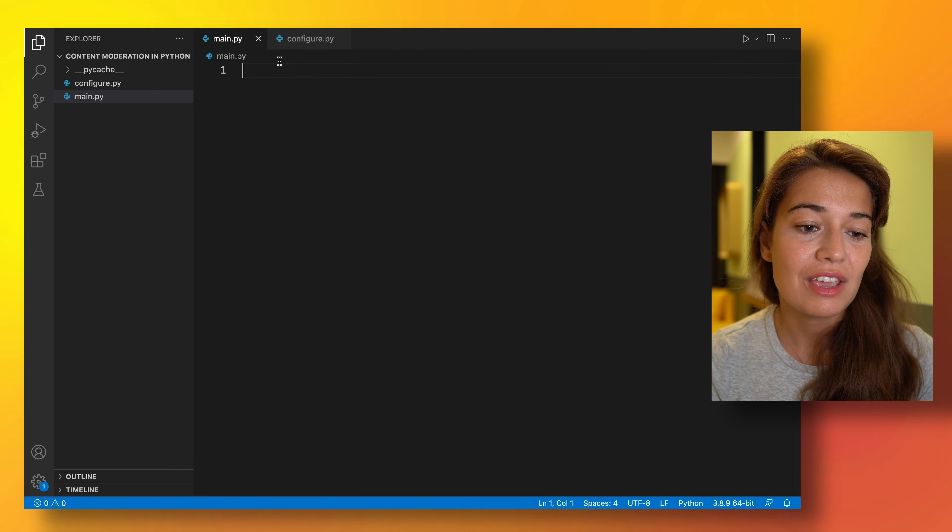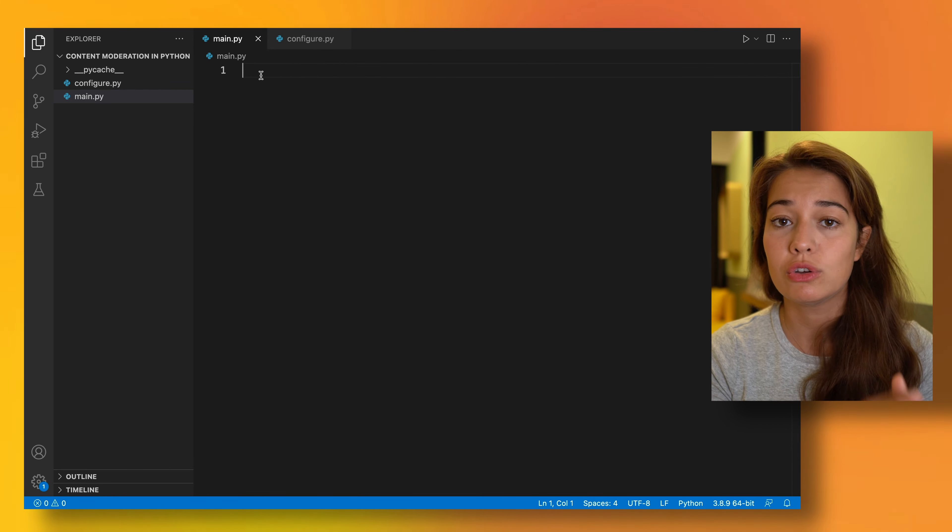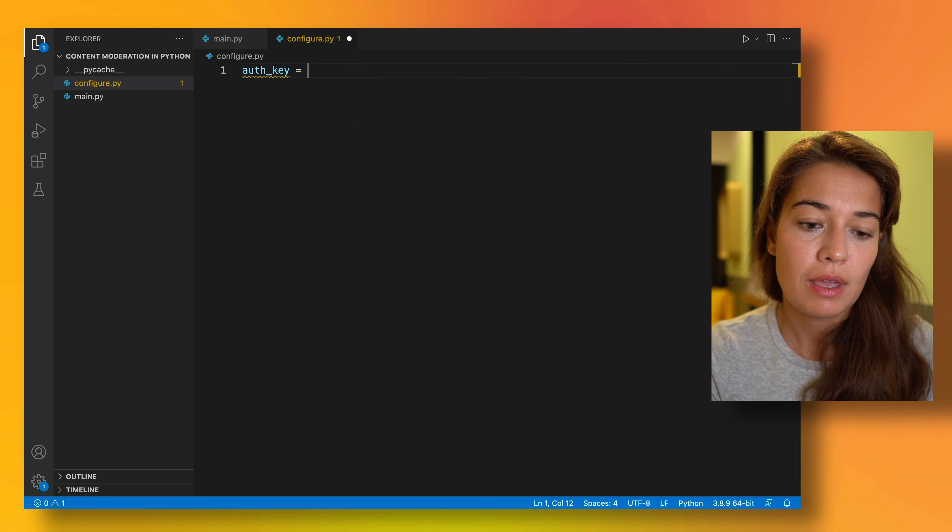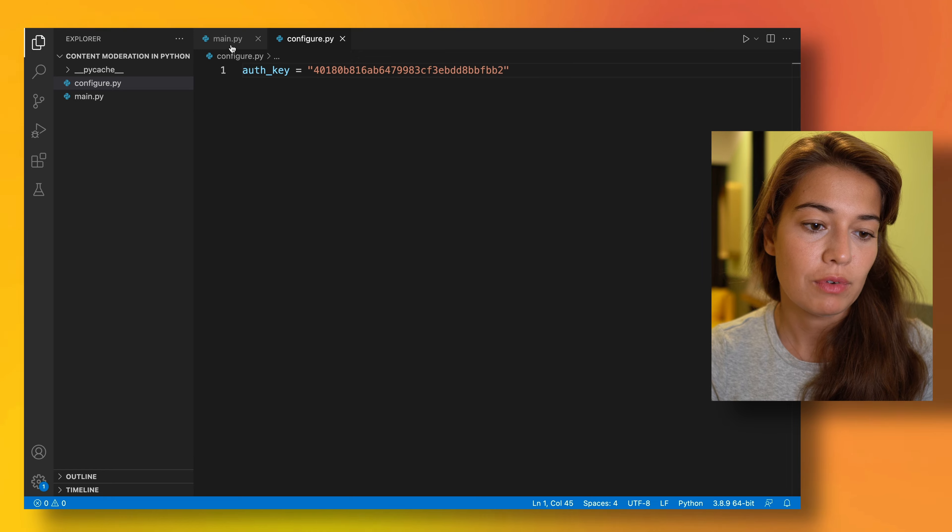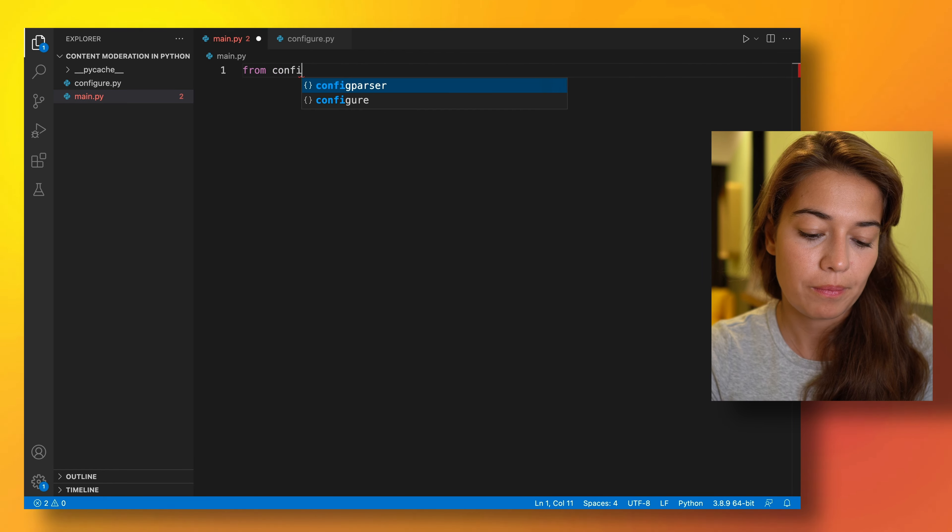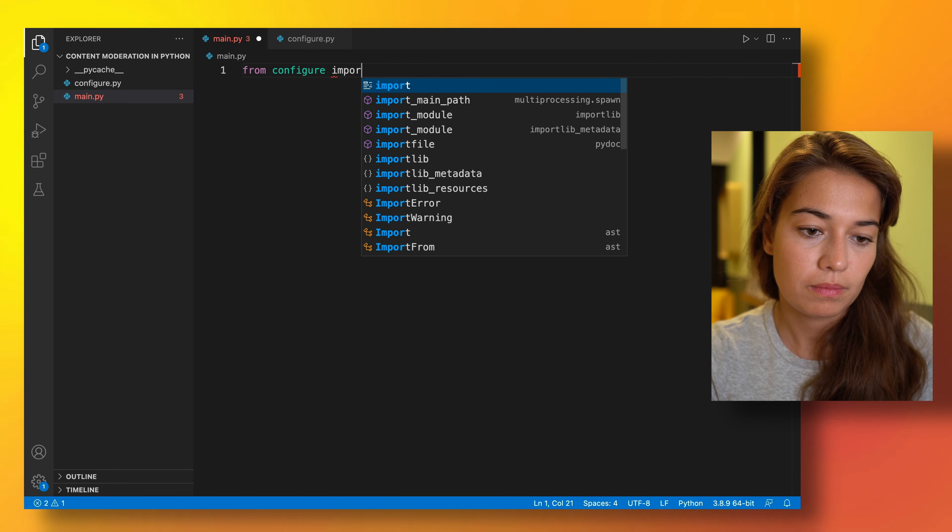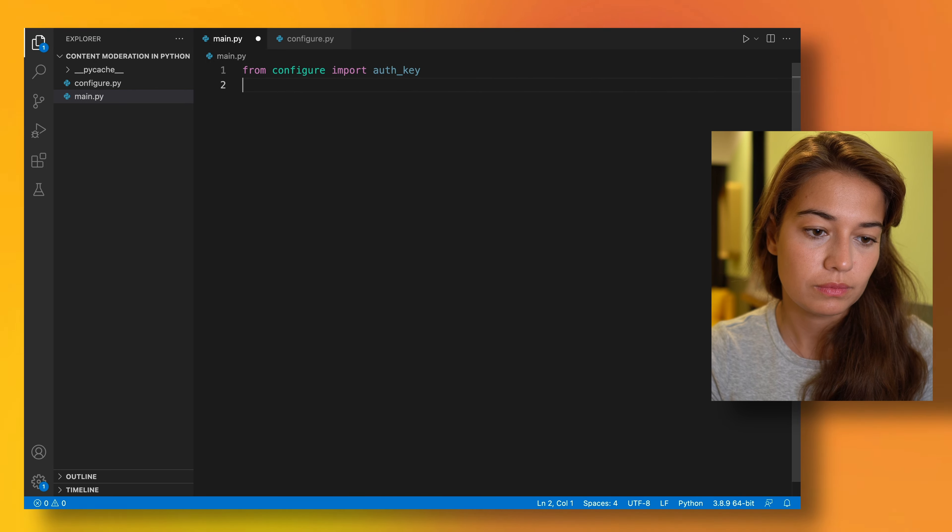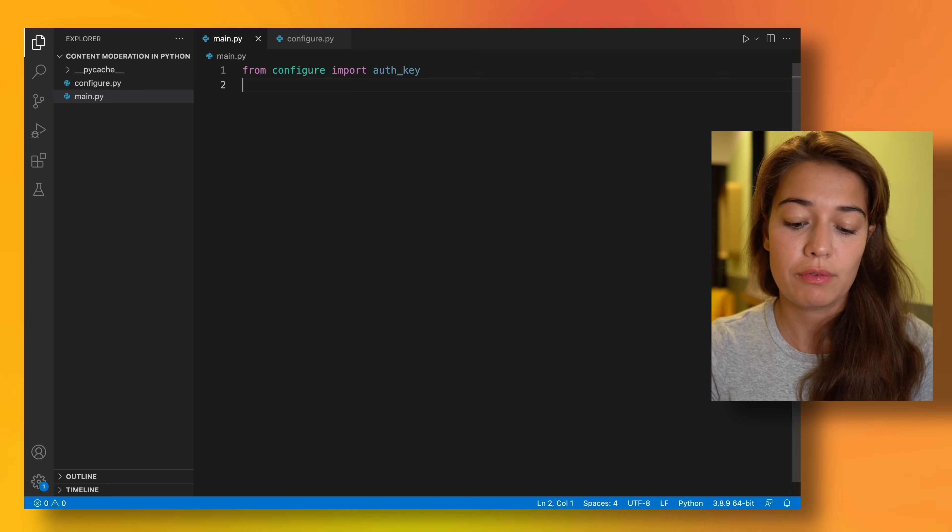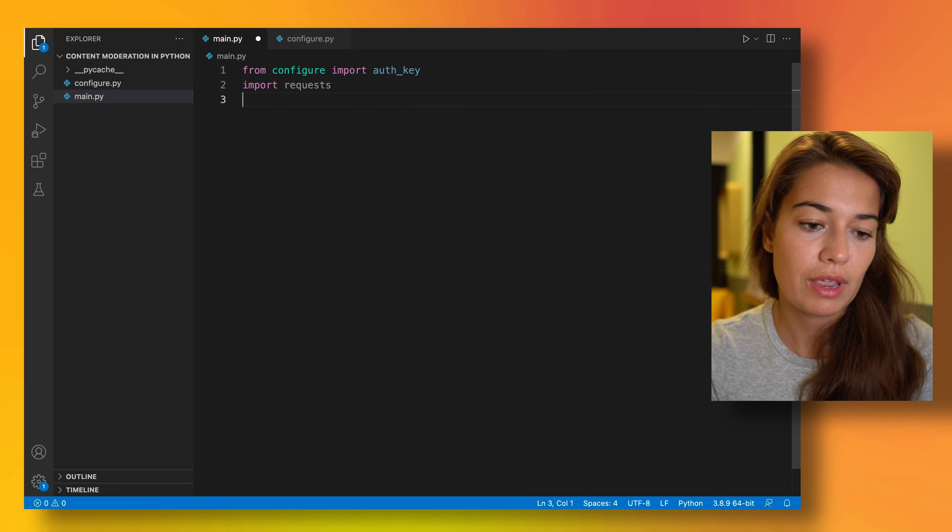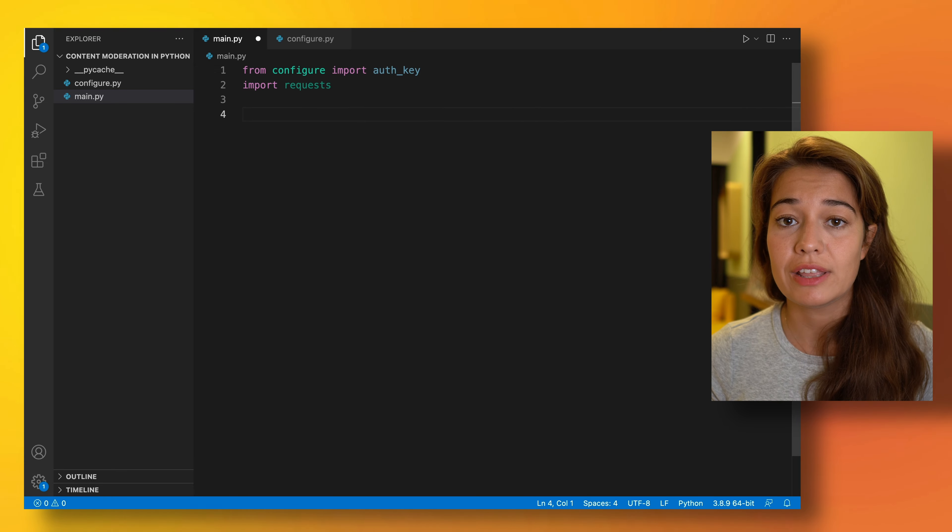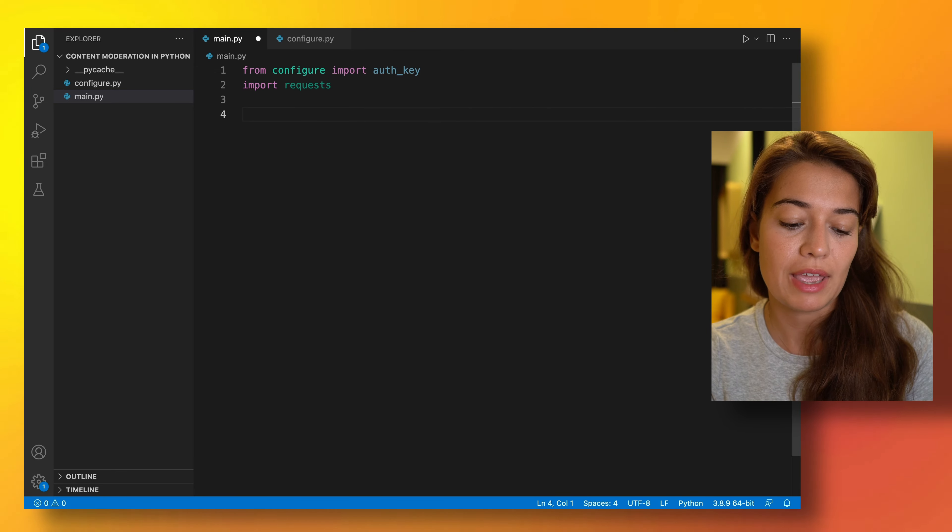Here in our project we have a main file where we are going to have the actual code, and in the configure file I'm going to keep my Assembly AI authentication key. And once I've done that, of course I also want to import it here. And to talk to Assembly AI we are going to need to use the requests library.